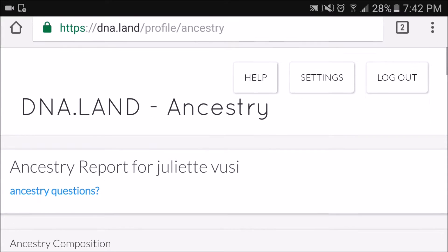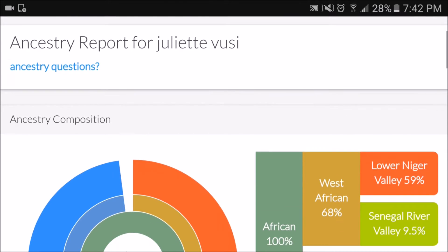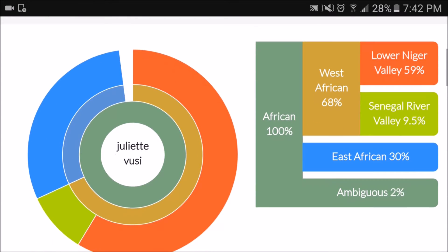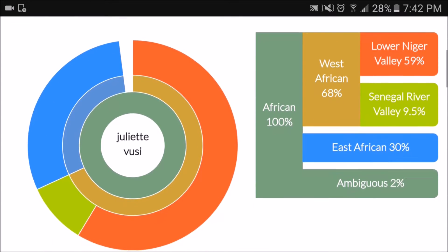The results that I got from DNA Land were actually quite different from what I got from ancestry DNA. It still showed that I was 100% African, but it showed that I was 68% West African, 30% East African — which did not show up in ancestry DNA at all — and 2% ambiguous. I just want to mention that the part of Cameroon that I'm from is actually very close to the Nigerian border, so that might be why the West African percentage is this high.